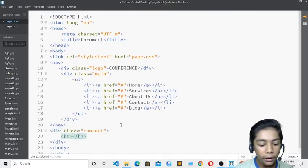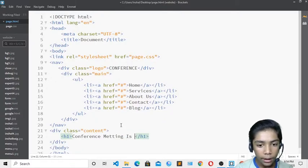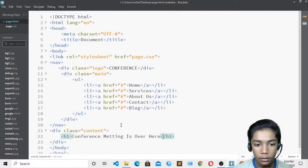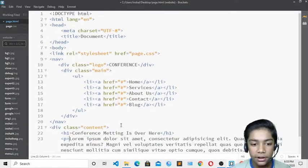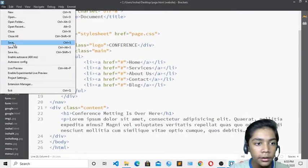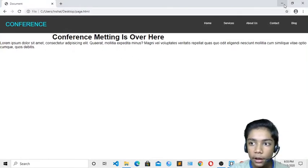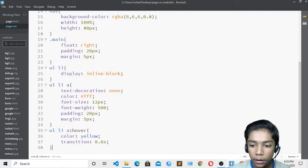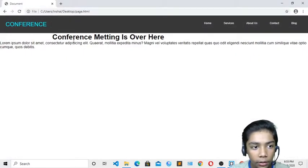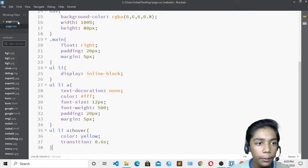Inside the content div I'll write the heading 'Conference Meeting' and add a p tag with 'lorem30' placeholder text to generate 30 words of dummy content. After saving and previewing, the content appears on the page. I'll go to 'page.css' to style it.